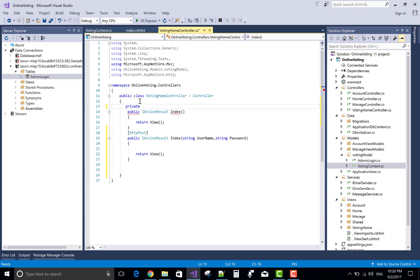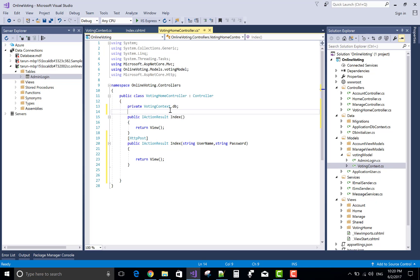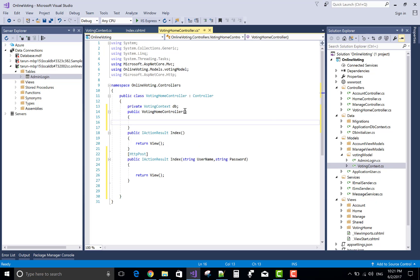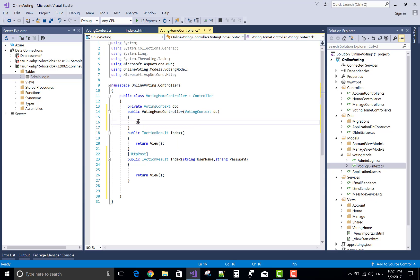But first, to initialize the context: private VotingContext DB, and in the constructor, initialize with some value — or you can say memory. What in context is DC, and DB is initialized with DC.